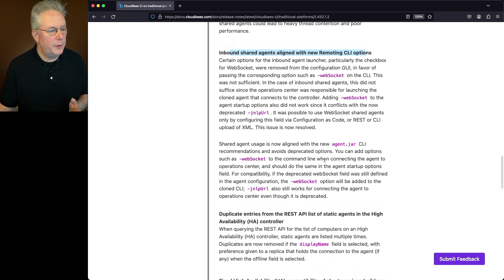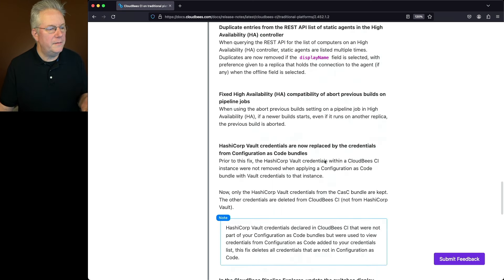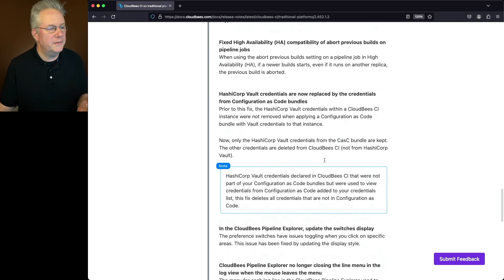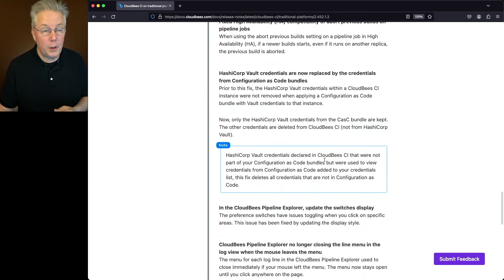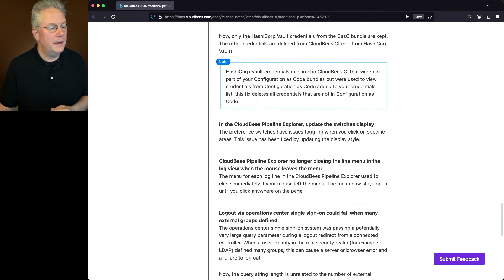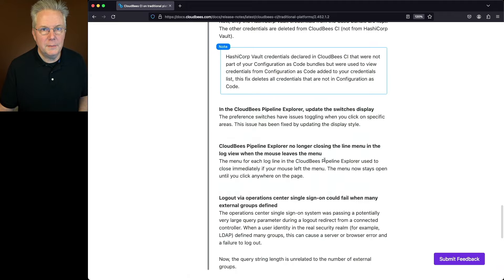And again, as I mentioned before, there are a handful of fixes for both high availability. There's also some fixes for the CloudBees HashiCorp Vault plugin and for CloudBees Pipeline Explorer.